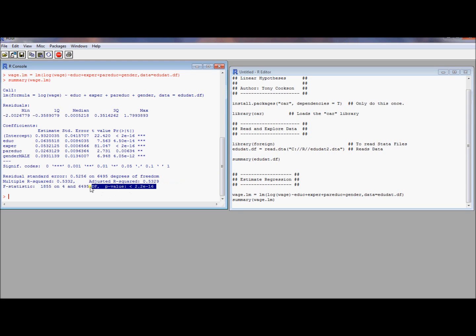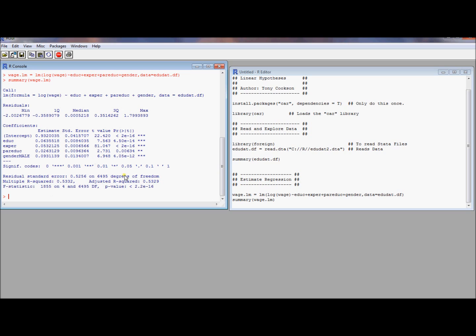I should note that there is this other test here, the omnibus F-test, where all of the effects - education, experience, parents education, gender male - are all zero. That's what the null hypothesis is there. So that's also a test that comes standard. But aside from the omnibus F-test and the individual t-test, R doesn't really give you much more as default. Let's consider this linear hypothesis command.